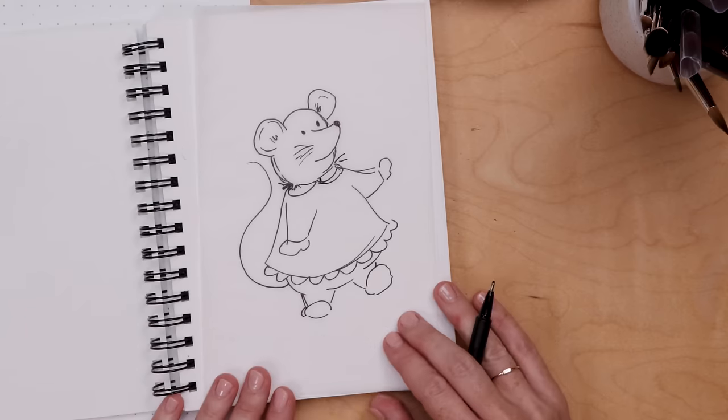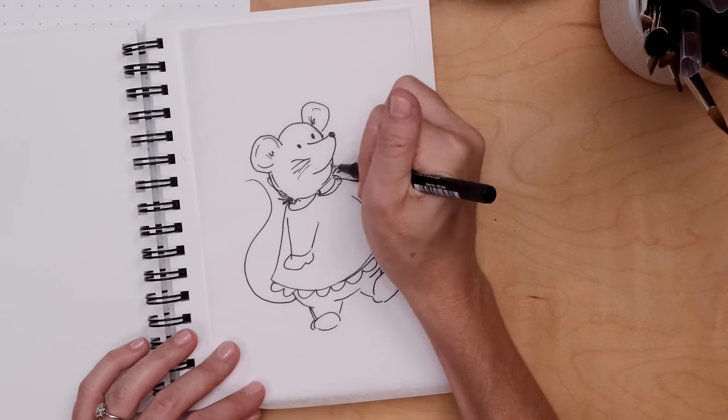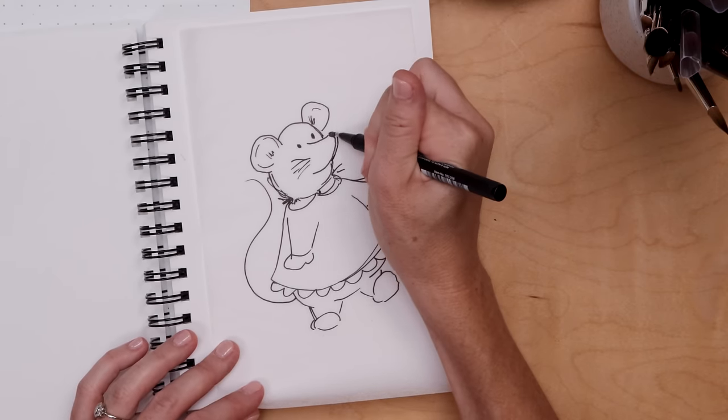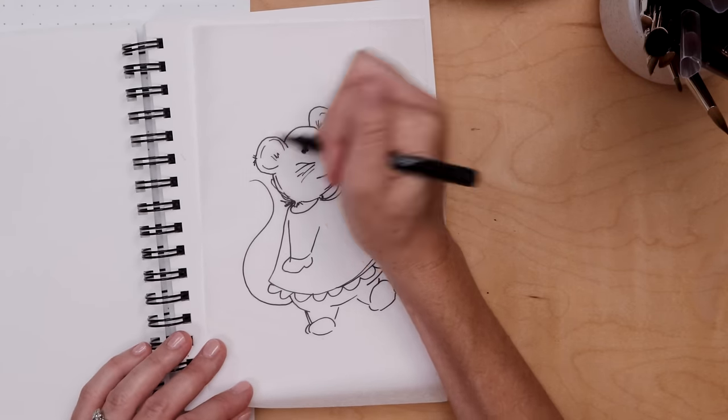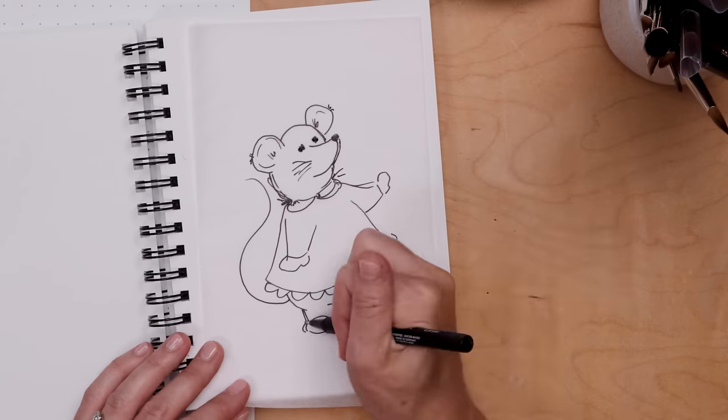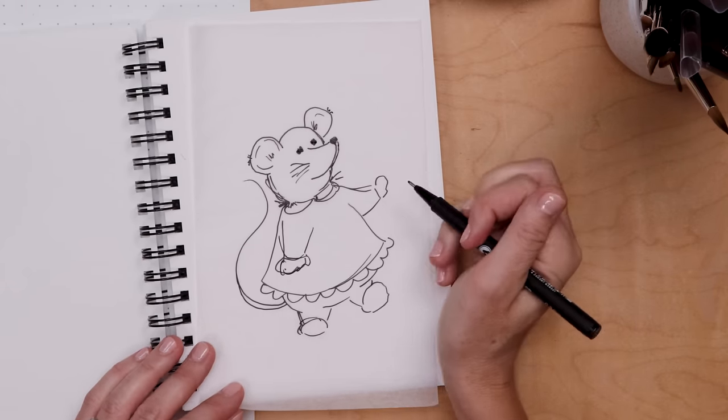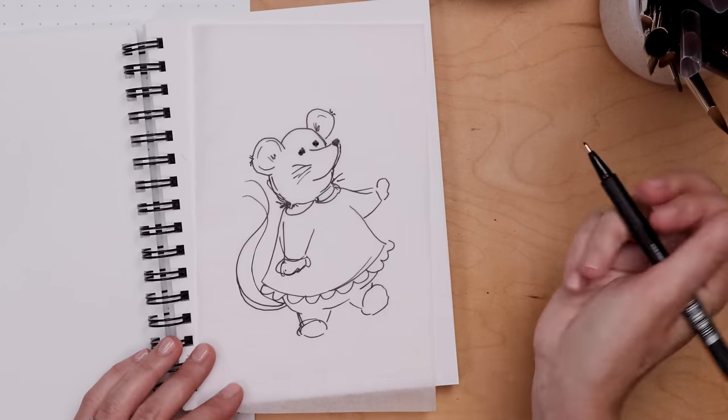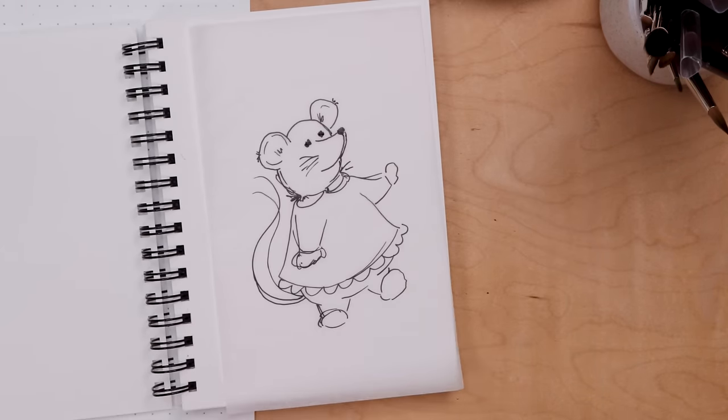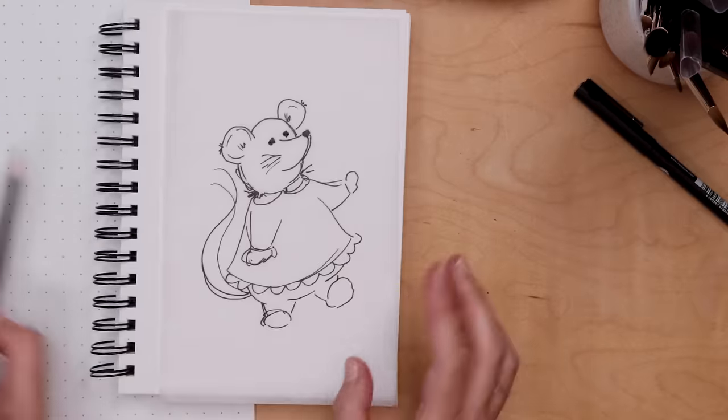The tracing is also a good time to add things. Like I added a little Peter Pan collar there. I think Miss Mouse is just about done and we're ready to now transfer her to our watercolor paper.